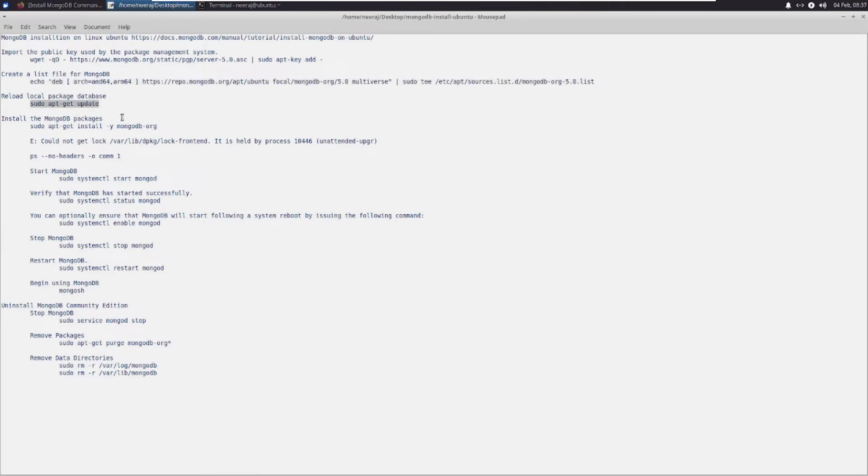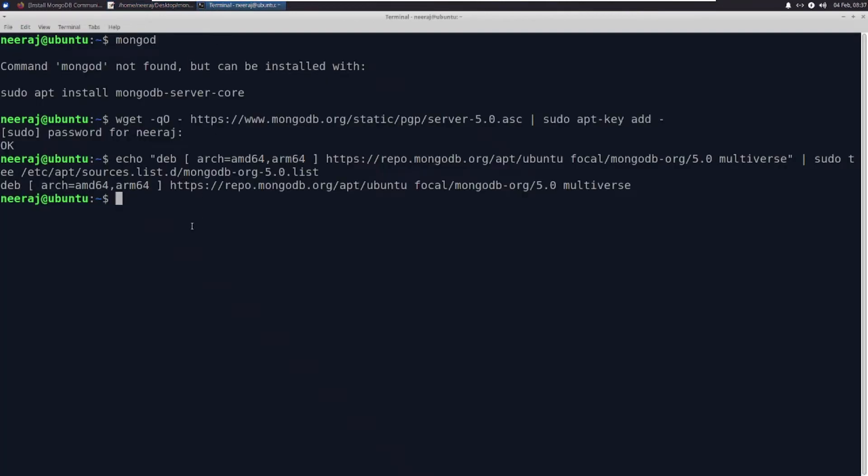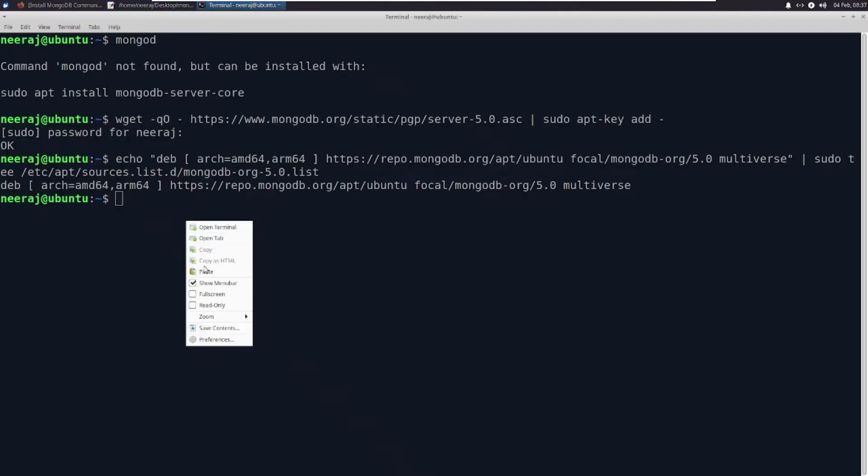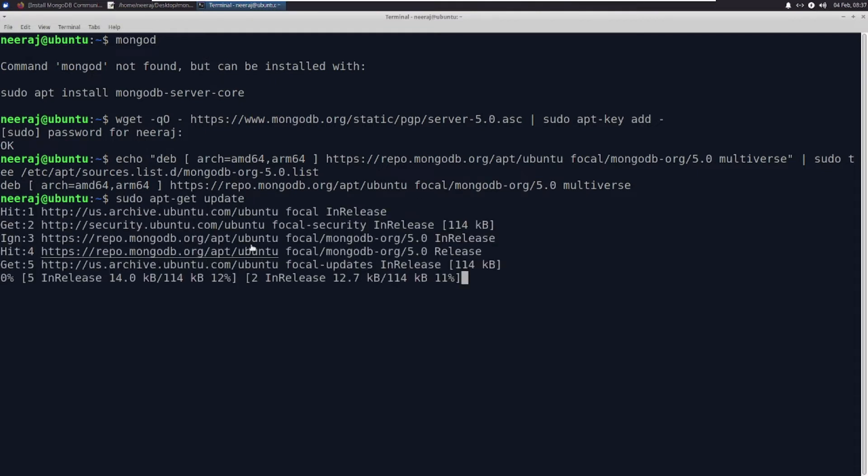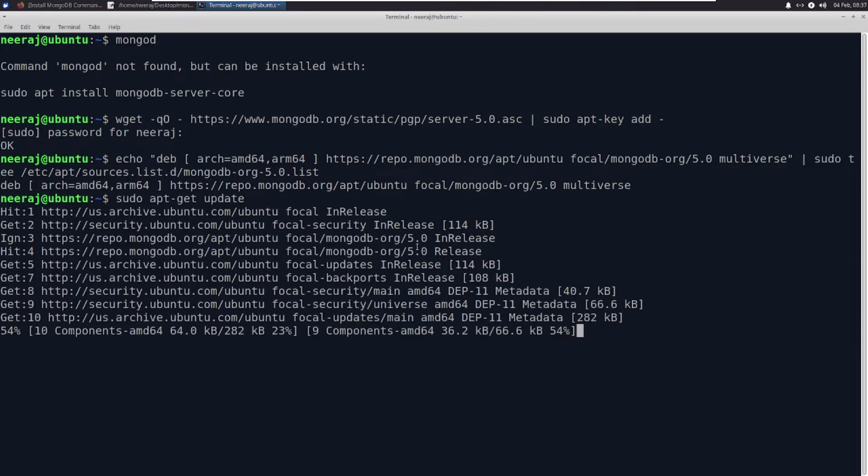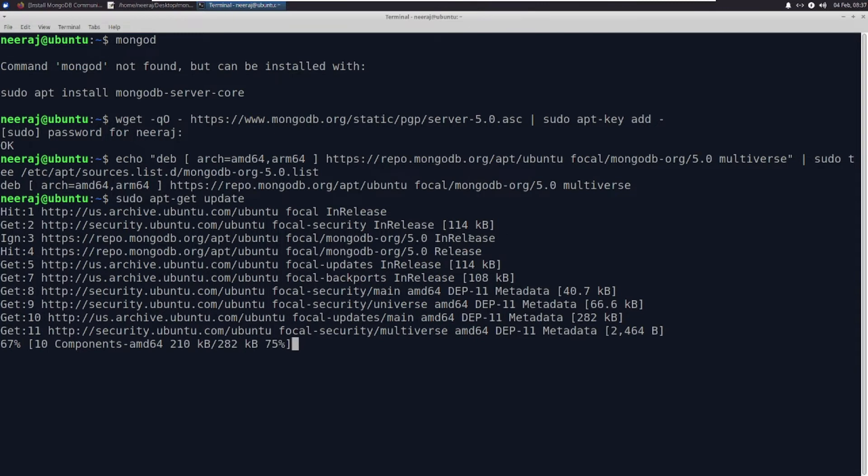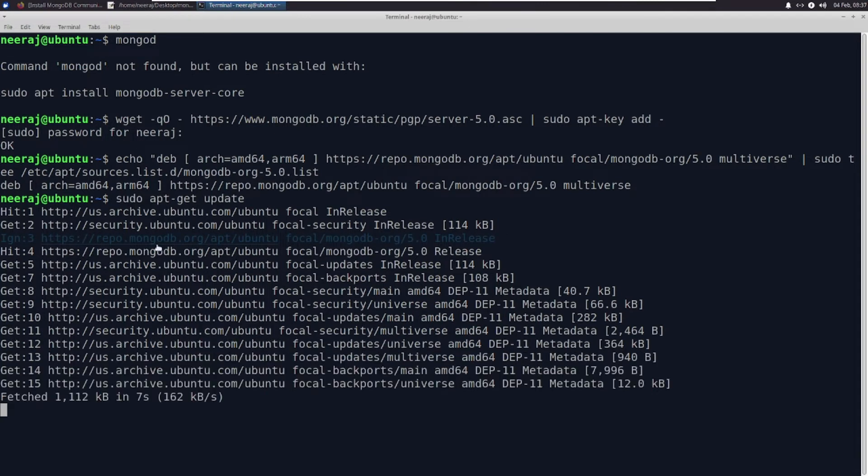Now reload the local package database. If you see here, it is trying to contact this MongoDB repository. Fetched, it is okay.